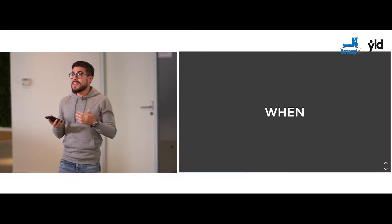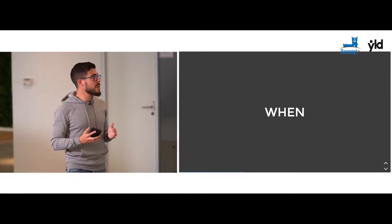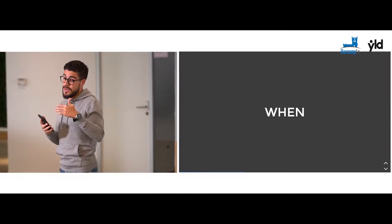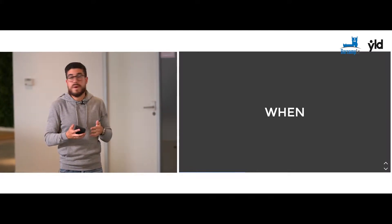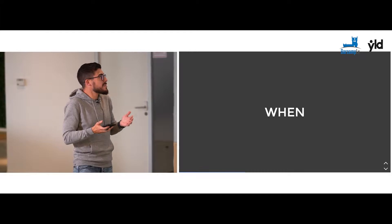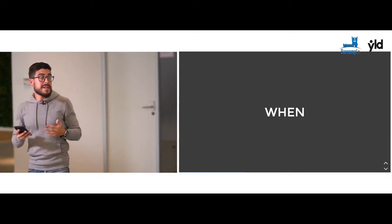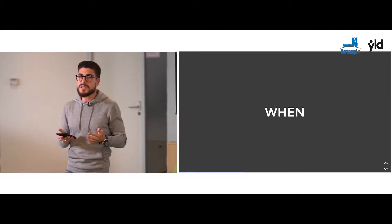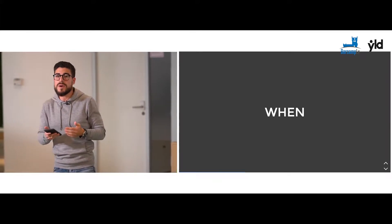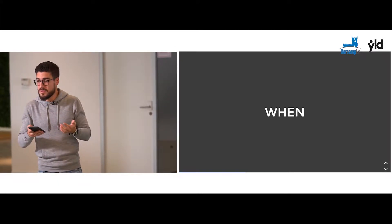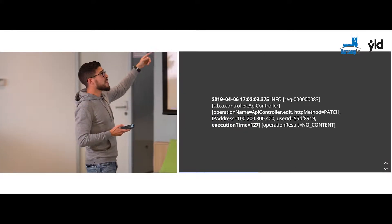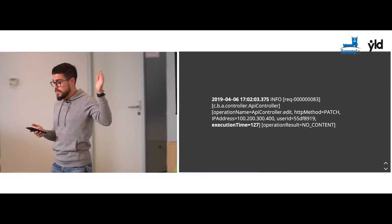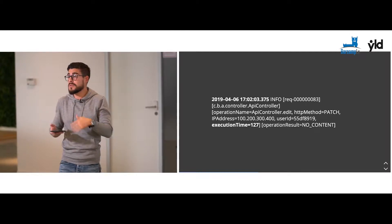When? If your framework doesn't log the time when a line of log appears, you have to change your framework. Another thing that is important is the execution time. Nowadays, the performance of an application is the most important thing. So you have to know how much time an operation is taking. As you can see there, normally we use a timestamp, and you have to pay attention to the precision of the milliseconds.